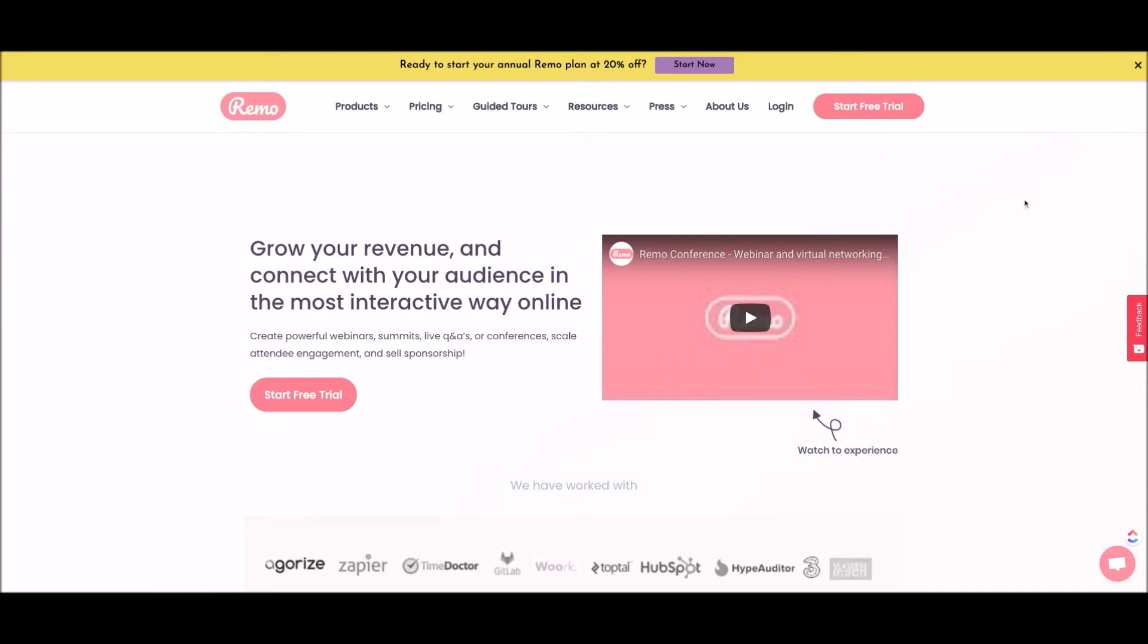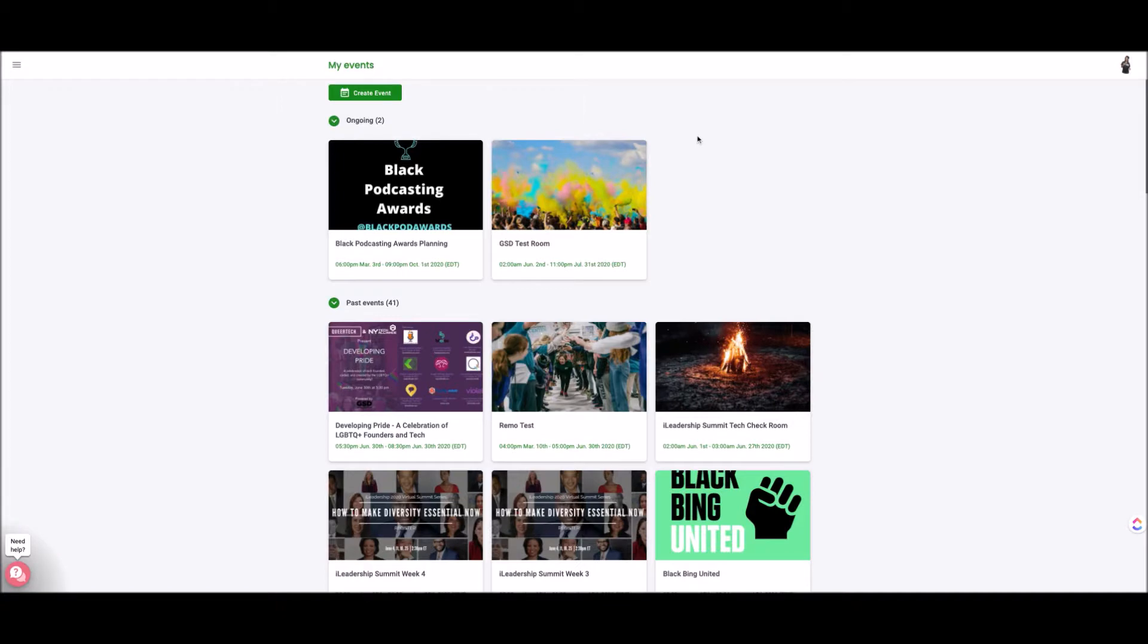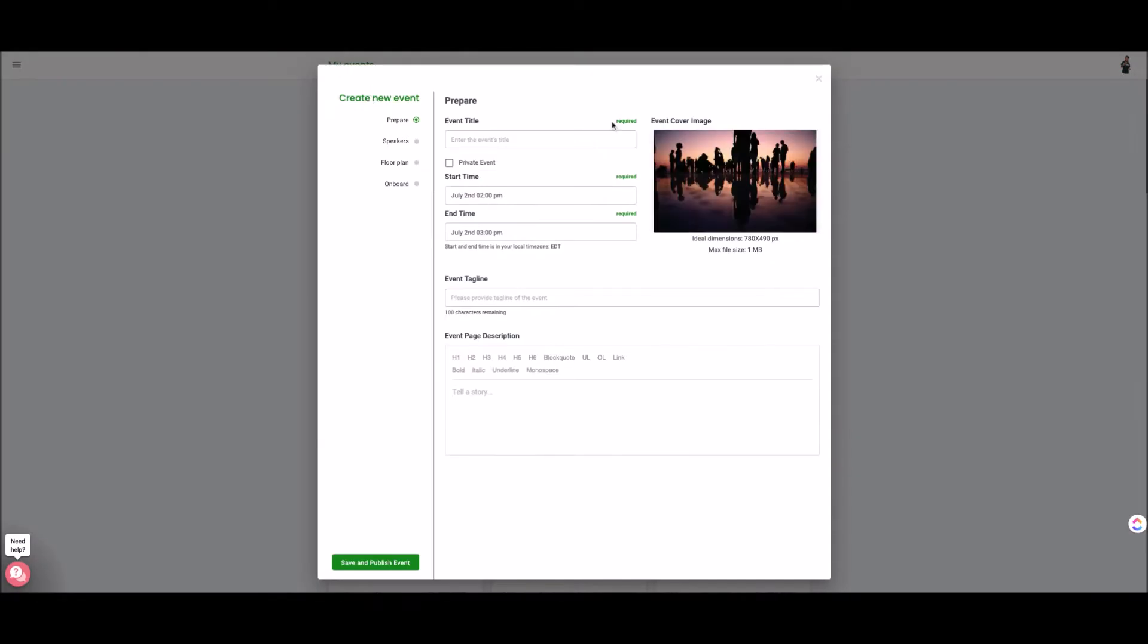So if you already have a Remo account what you want to do is log in and it's going to bring you to login into your account. Since I'm already inside of my account it's going to load up automatically. Once you're inside of your account if you have a paid profile you'll then select create event and then inside of creating event you can do all of these things.